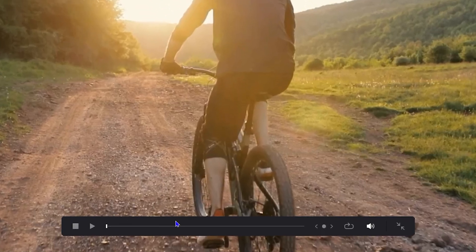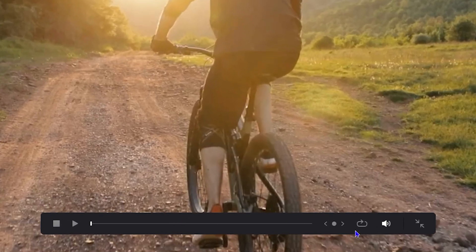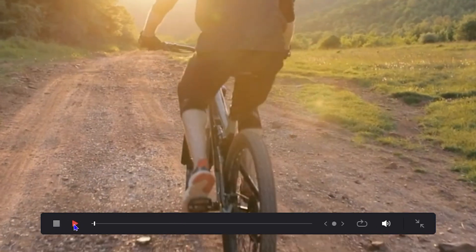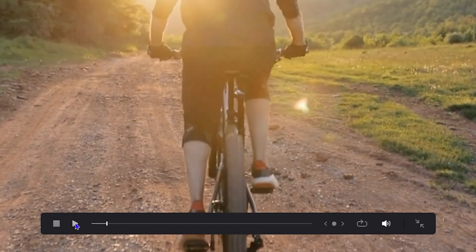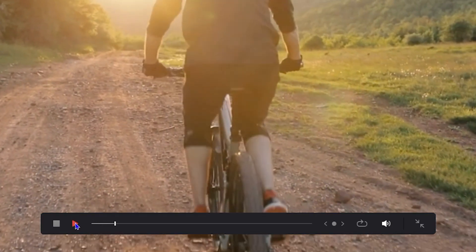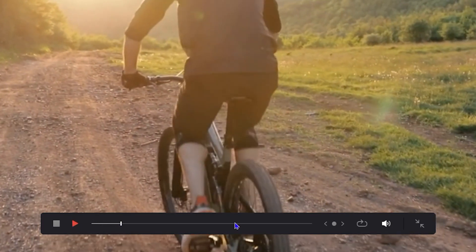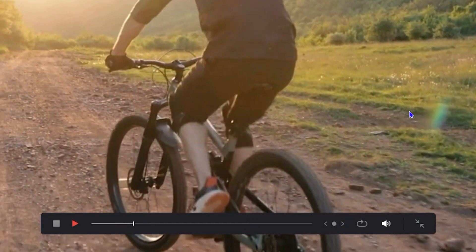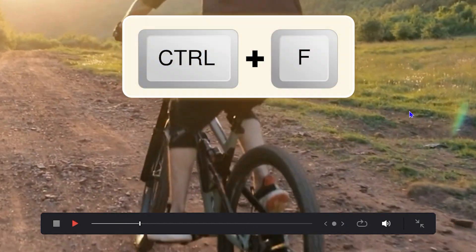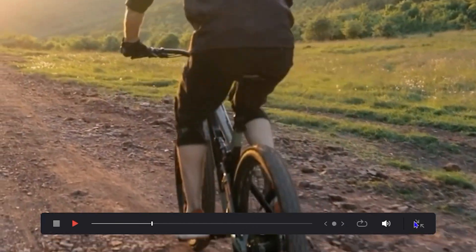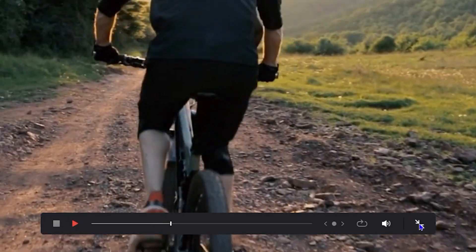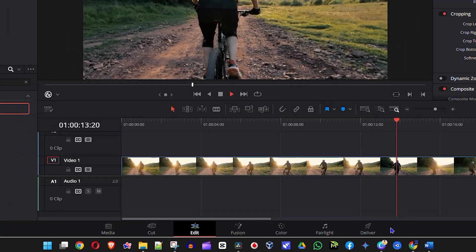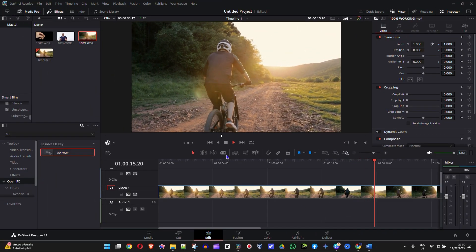I can use my spacebar to play it, or you can see there's a bar at the bottom of the video where you can press the play button. You can always press the spacebar to play or pause. Whenever you're ready, you can easily exit full screen by either pressing Ctrl+F again, or you can use the icon on the right-hand side to make it smaller.